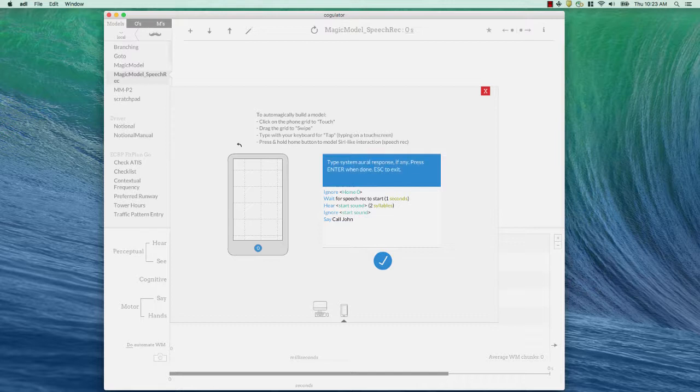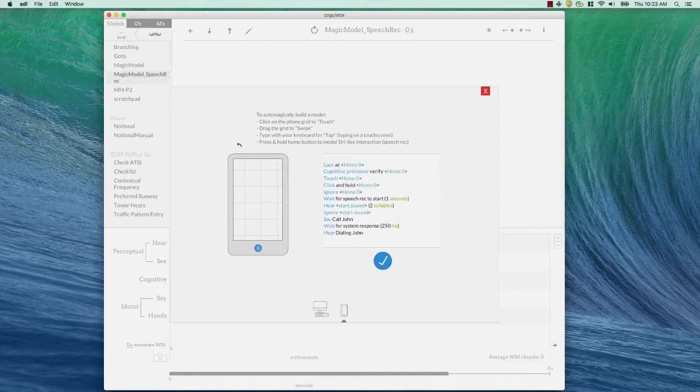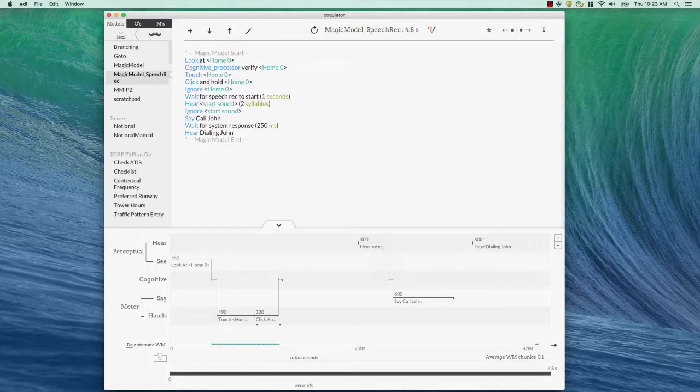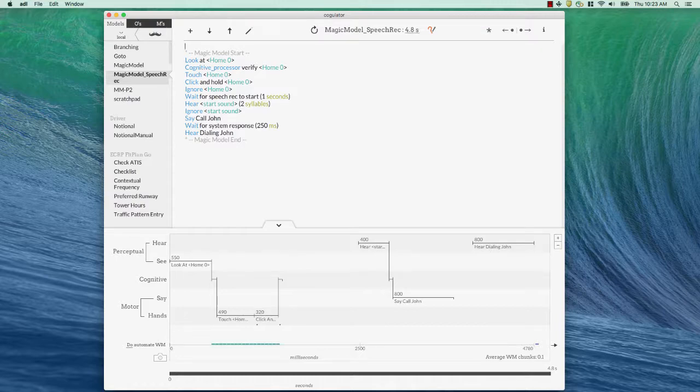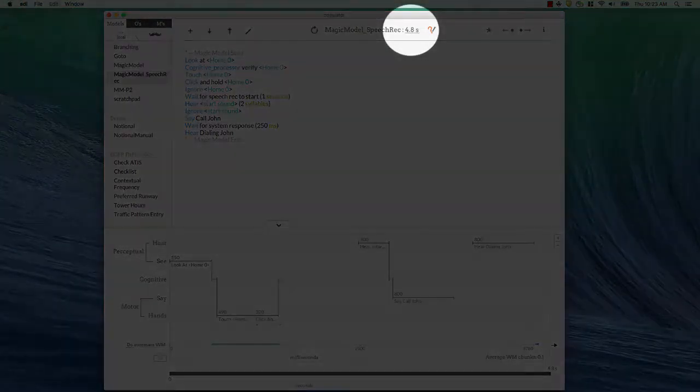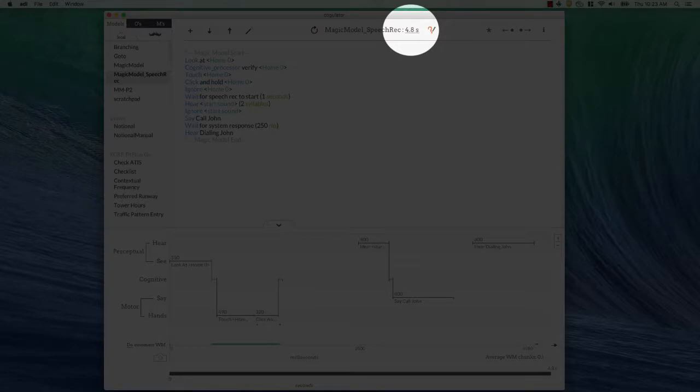So when I say call John, my phone says dialing John. I'm going to press Enter again, and I've finished that model. I'm going to hit the check button, and here we are with the magic model with Speedtrek. This says about 4.8 seconds if I'm going to do this task via Speedtrek.